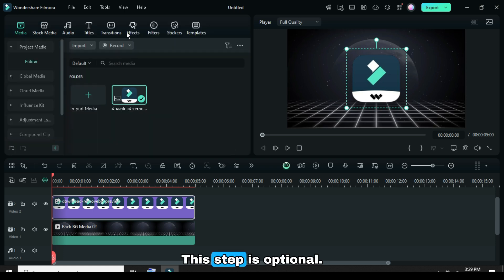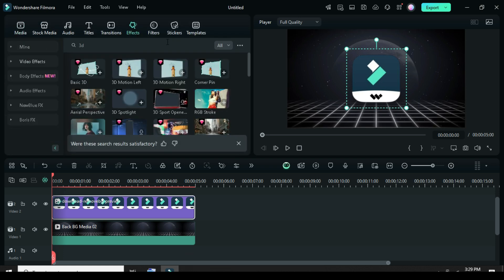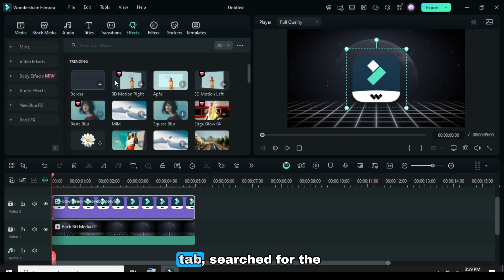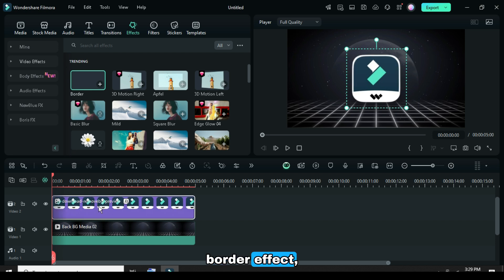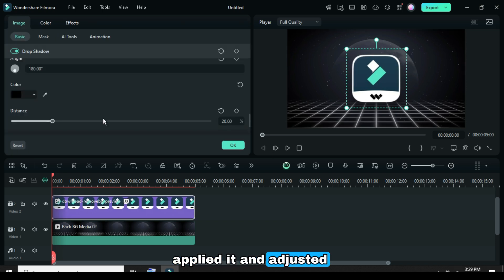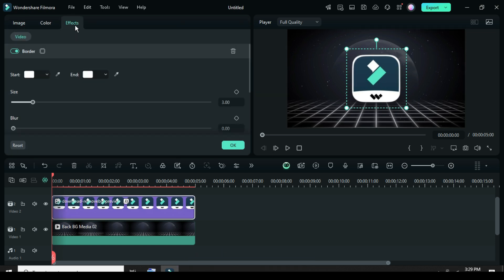This step is optional. I went to the effects tab, searched for the border effect, applied it, and adjusted the size as shown.